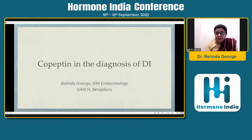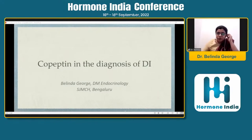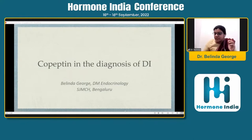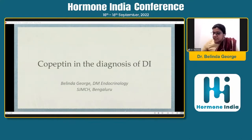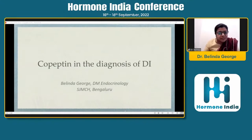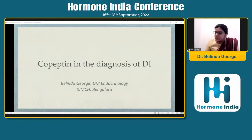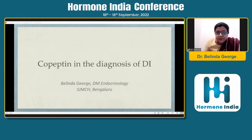My topic for today is copeptin and the diagnosis of DI. I have a small disclaimer to start off with, which is that I do not have much experience with copeptin. I have not done this assay ever. So this is going to be essentially more of a concept-based discussion. Let's look at it in the next 20 minutes — what are the ways in which copeptin can help us in the diagnosis of diabetes insipidus?